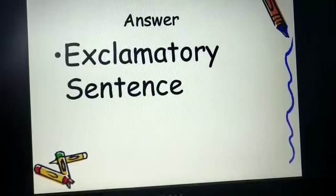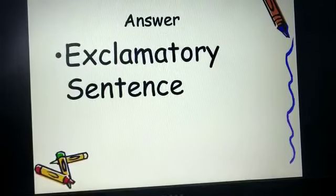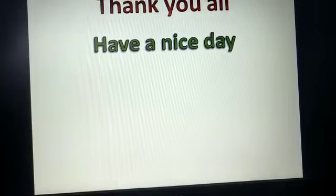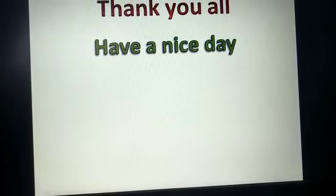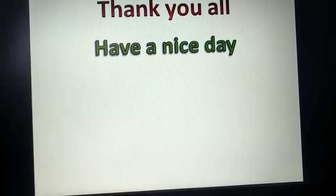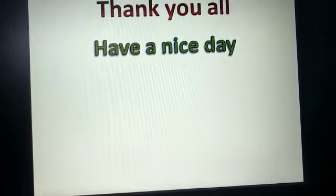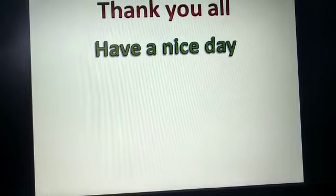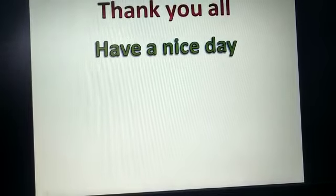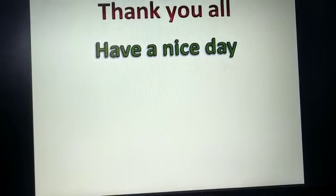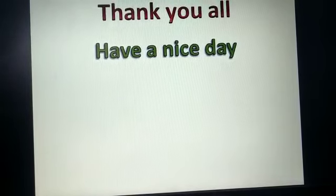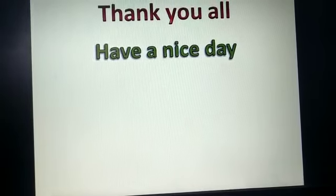I hope that you all have understood the sentence topic properly. Hope to meet you soon. Thank you all and have a nice day.